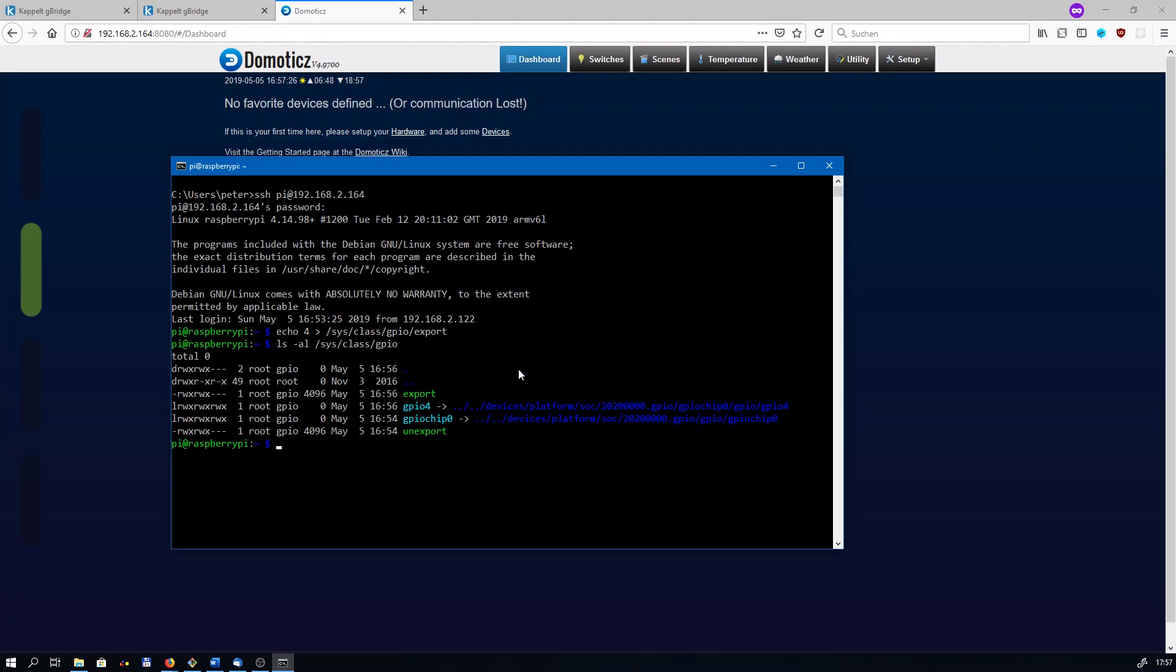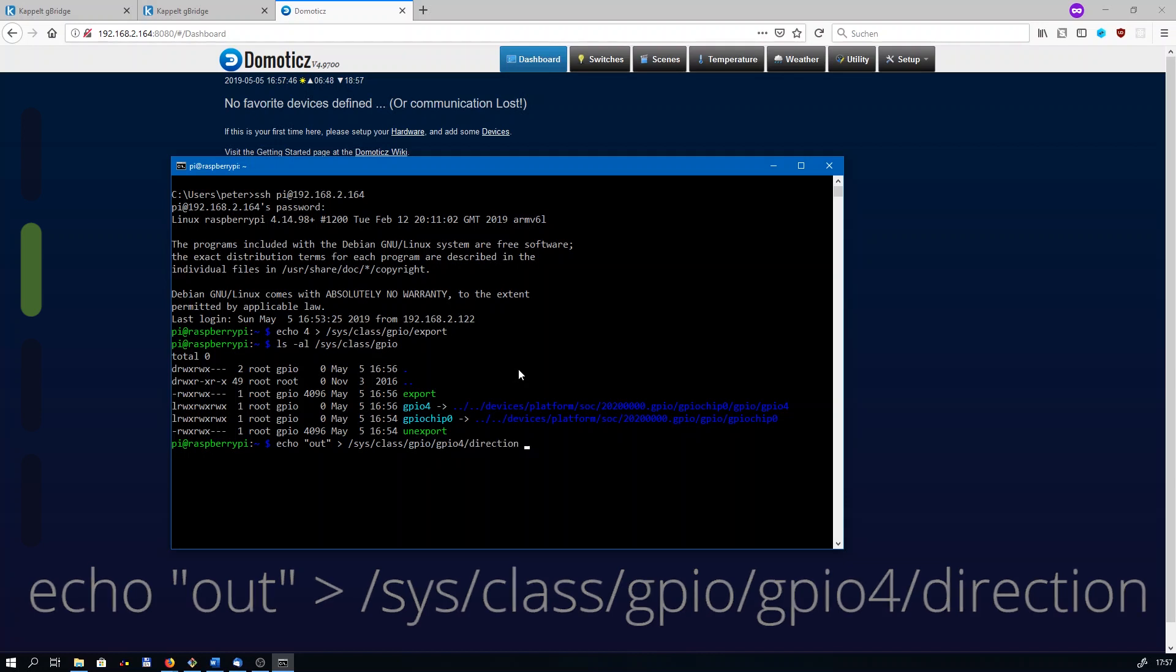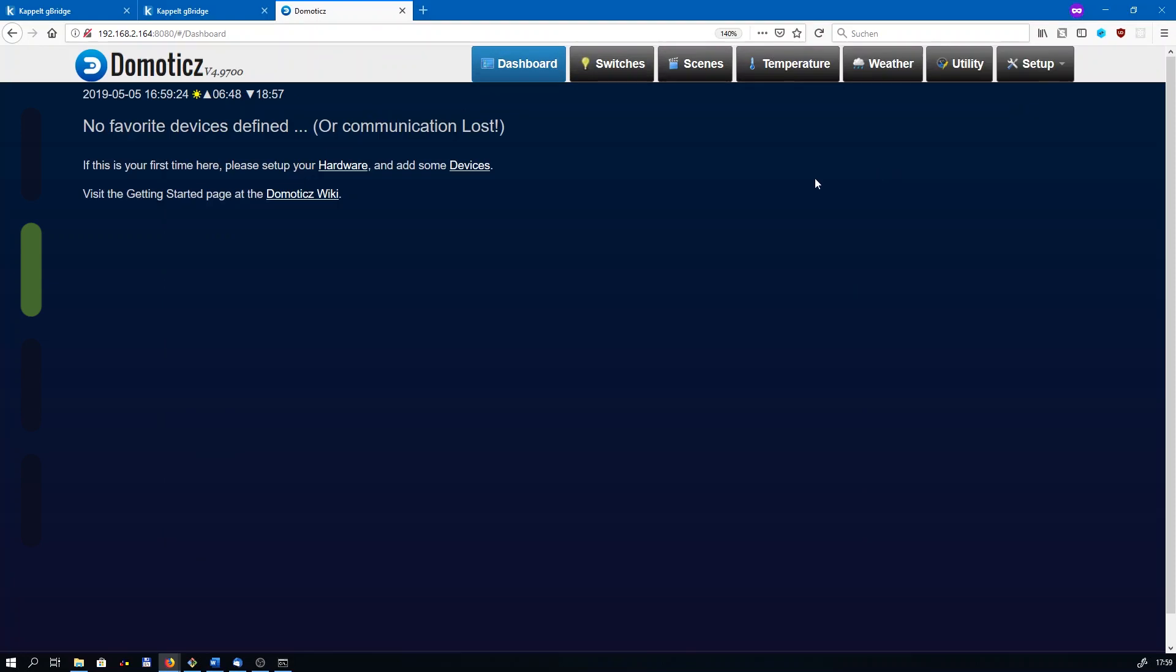One of the last steps is to set the direction of the GPIO pin. A GPIO could either be an input for reading switches or sensors or alike, but we want it to be an output to control the LED. Just type echo out, out stands for output, and write it to /sys/class/gpio/GPIO4/direction.